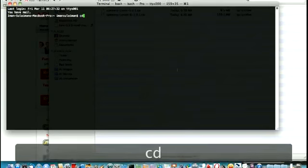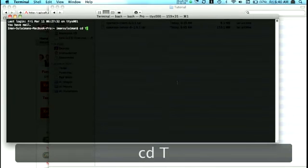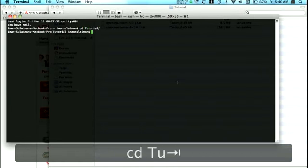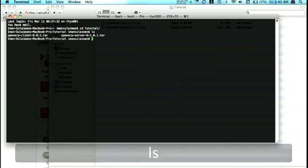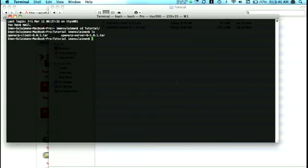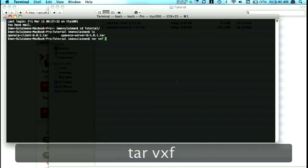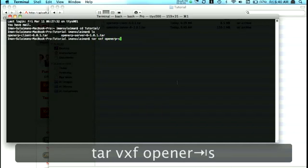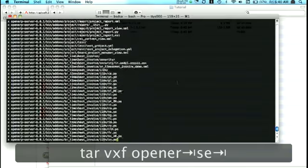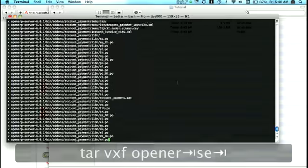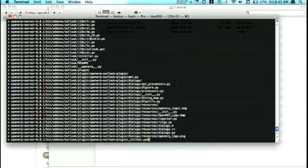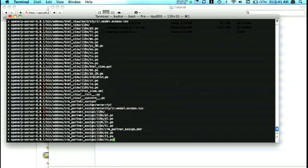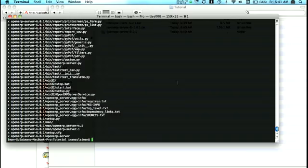Now I would like to open the terminal windows to extract the file. So I'll type CD tutorial and check. Yes, we have those two files already there. Just extract it with tar-vxf OpenARP server tar. Alright, so it's being extracted.